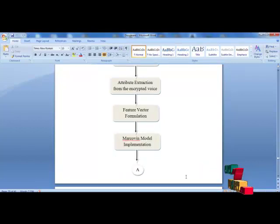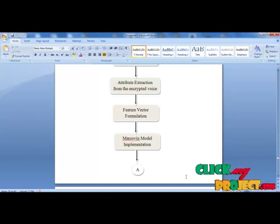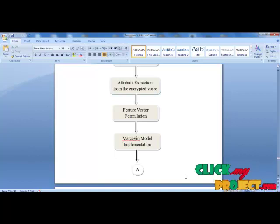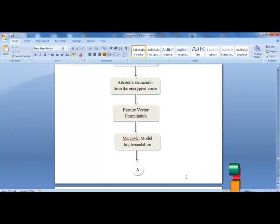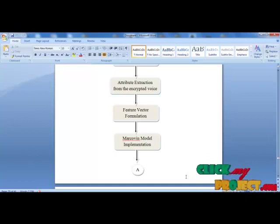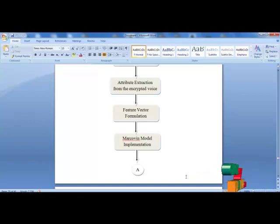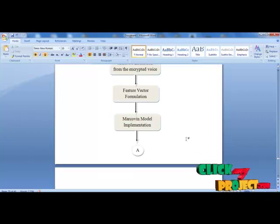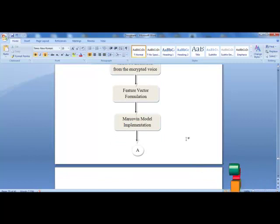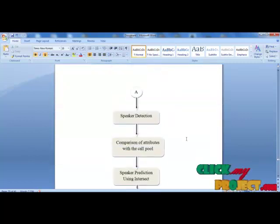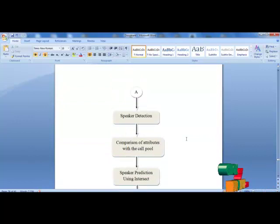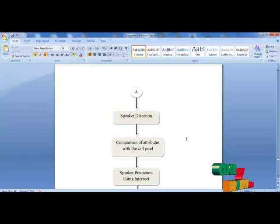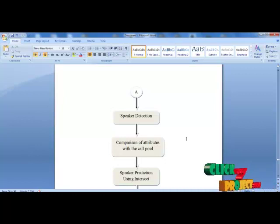Next, we have to predict the attribute extraction from the encrypted voice. Before that, we need to encrypt that voice by using the client public key. Feature vector formulation will help us to predict the features which are going to be sent as data. Speaker detection will help us to predict who will send the data and who will receive the data. Comparison of attributes with the call pool will compare all the signals present in the call pool and identify who is going to transmit this data.